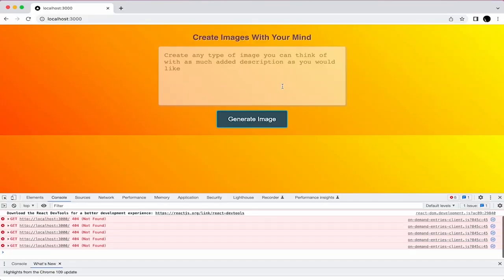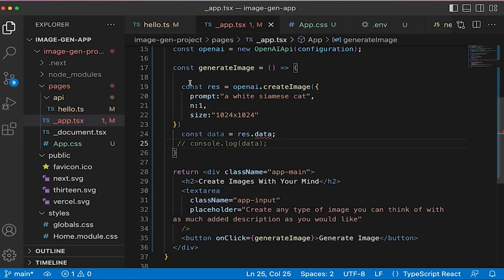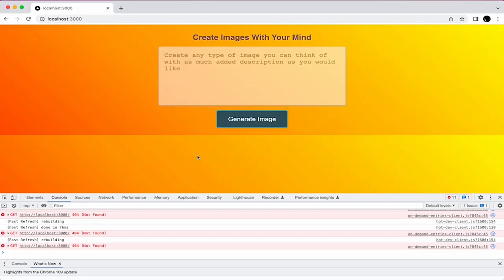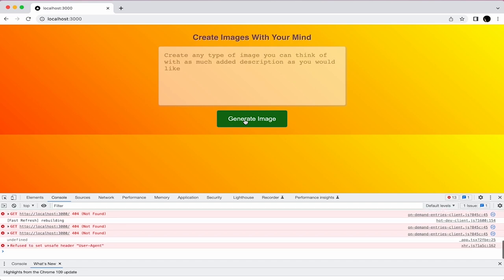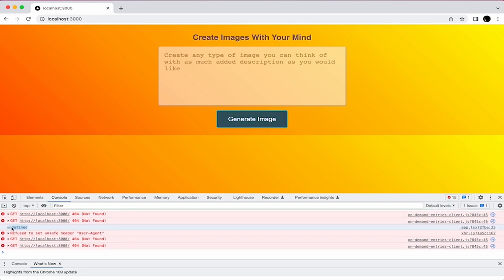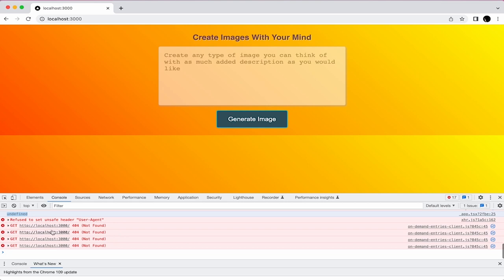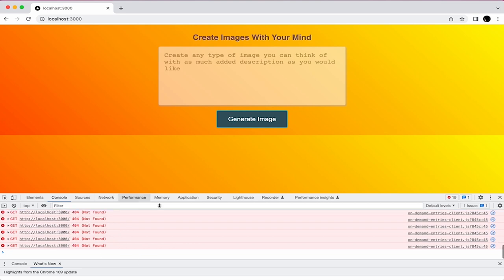Welcome back. So previously we opened up our developer tools. We did a console log for this data and we saw this error. If I remove the comments and go back and click on generate image, we get undefined. We also noticed something else happening: this GET 404 not found slash after 3000 is constantly refreshing.